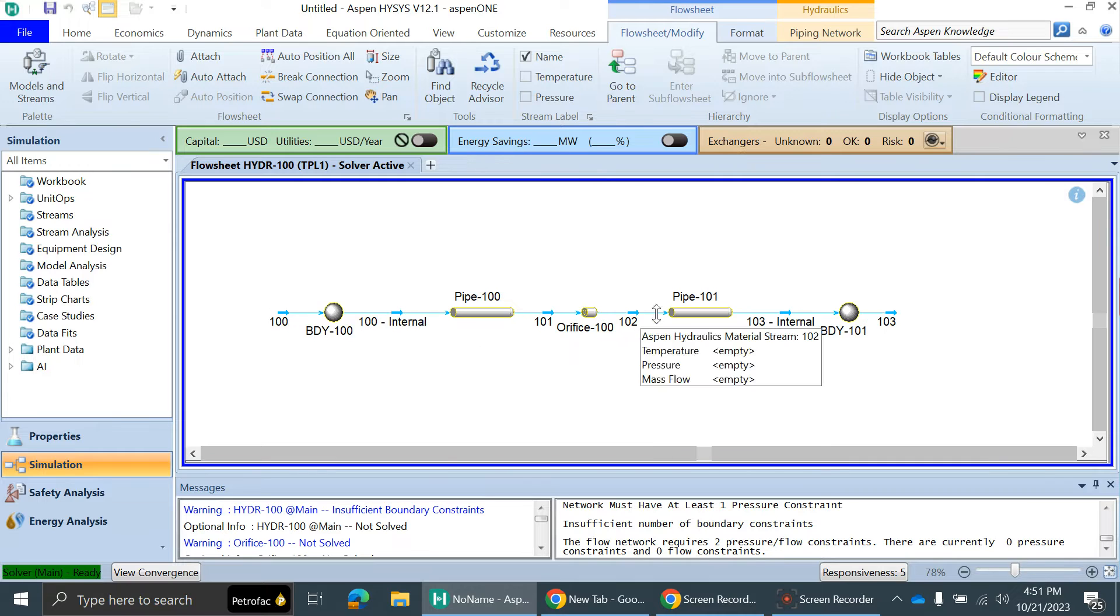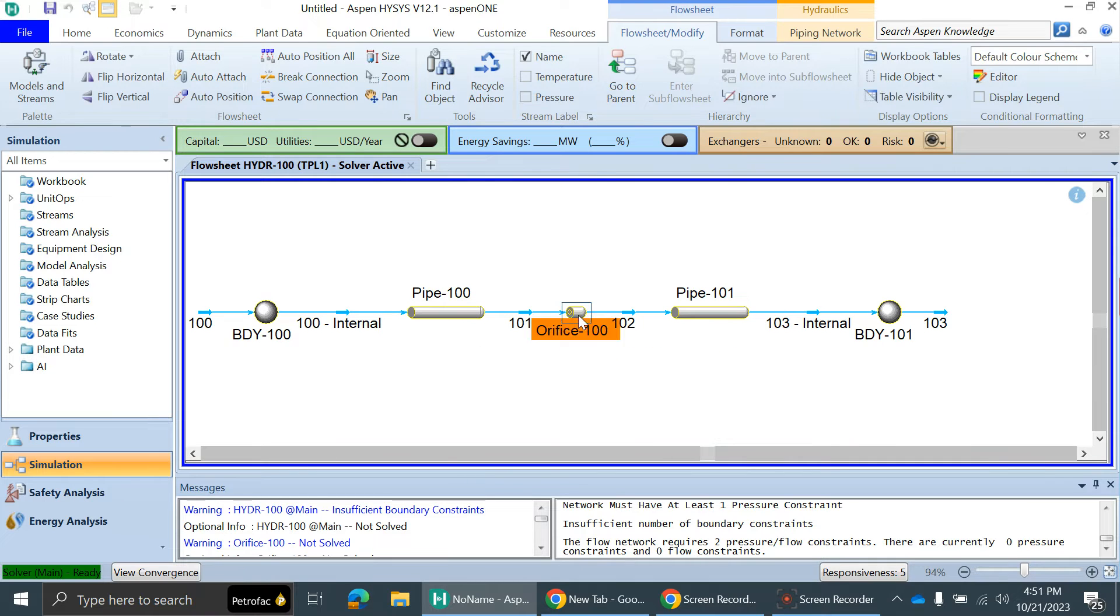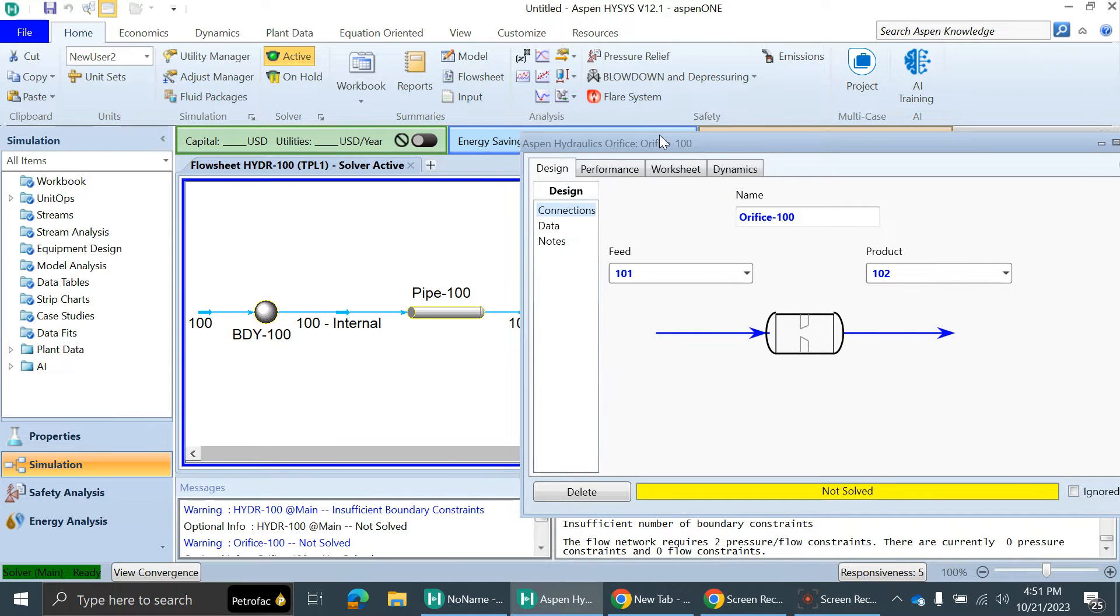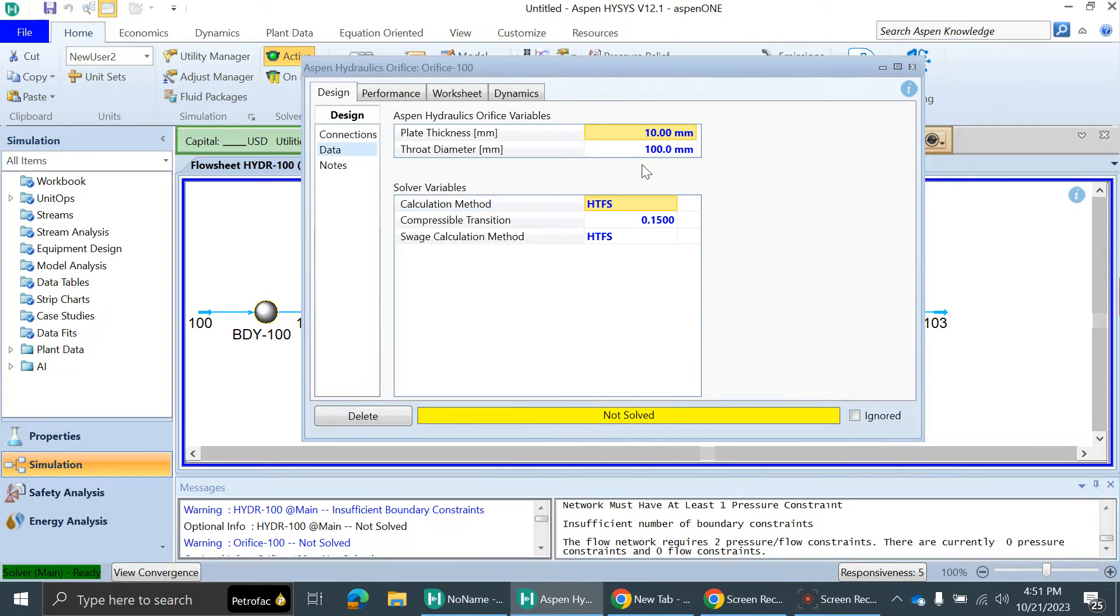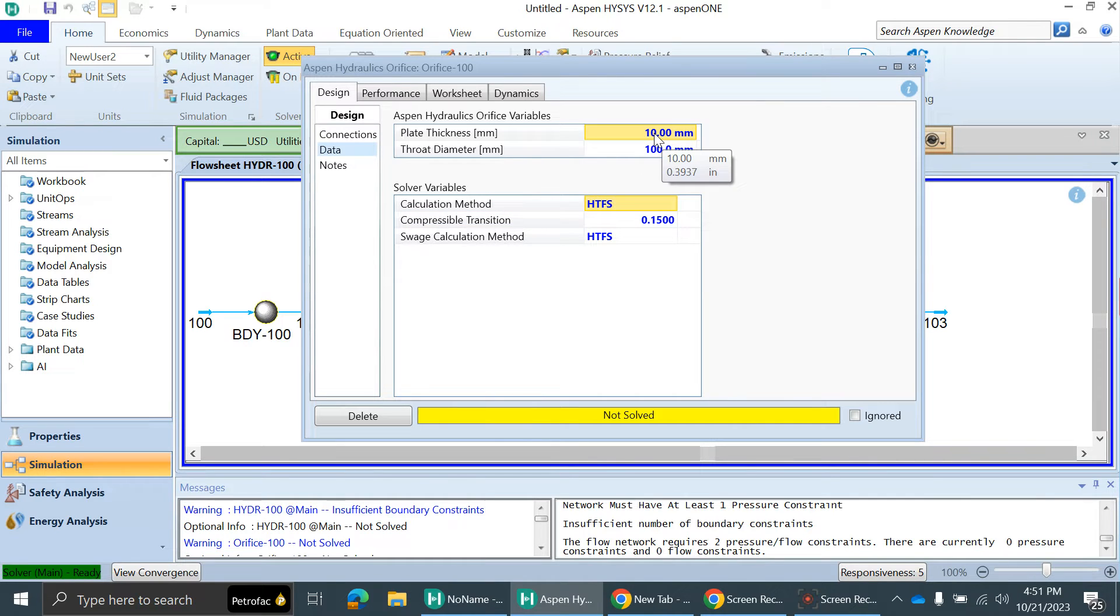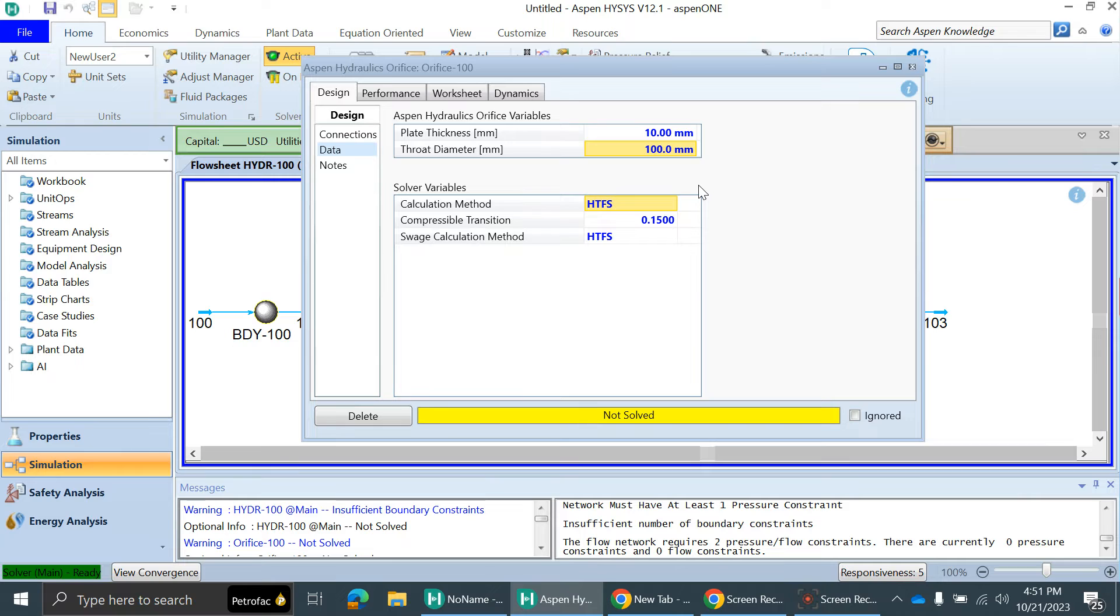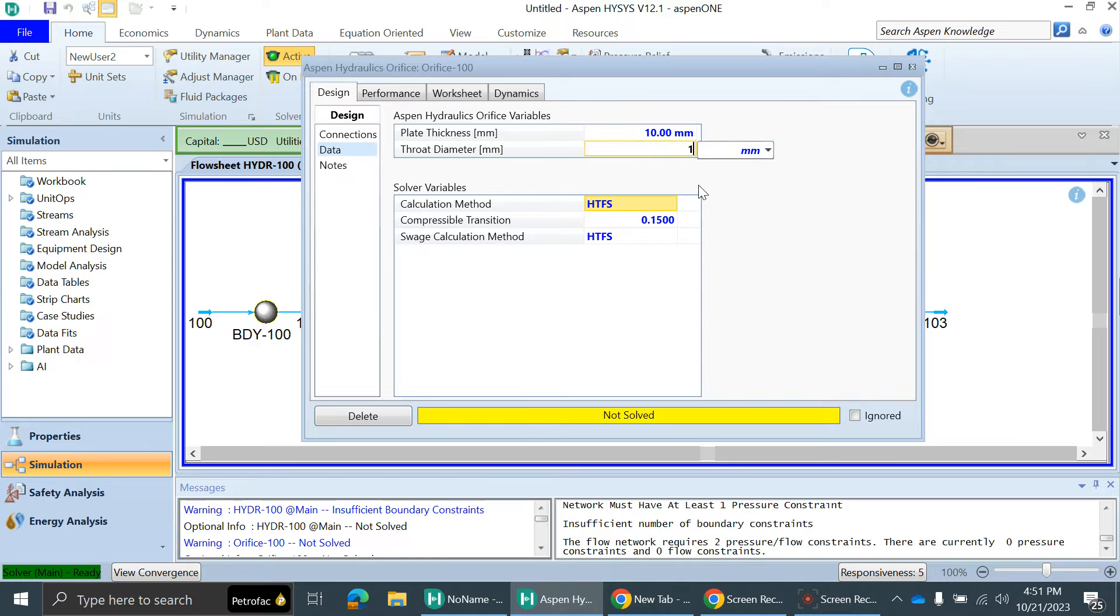After doing that, I'll specify some dimensions to this orifice. I'll keep the plate thickness at 10 mm, but I'll reduce the throat diameter. Throat diameter is nothing but the hole diameter of that orifice. I'll make it 10 mm hole diameter.